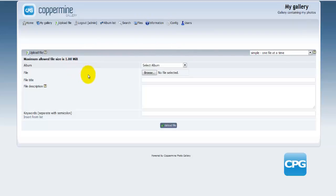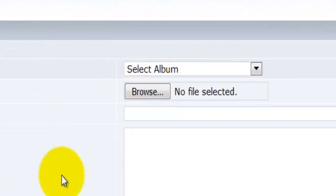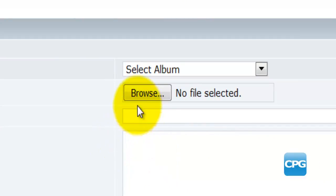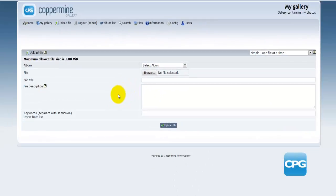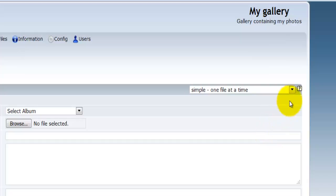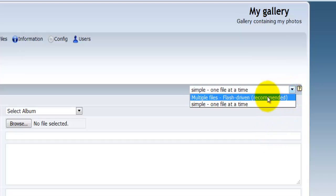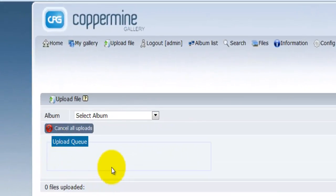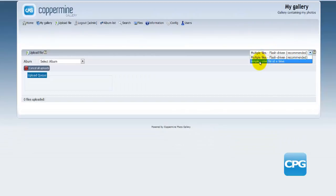There are two ways of uploading your photographs. The first way is to upload one by one — you select the photograph and then enter some information. However, if you would like to add a bunch of photographs, you can go all the way to the right and from the drop-down menu select multiple files.